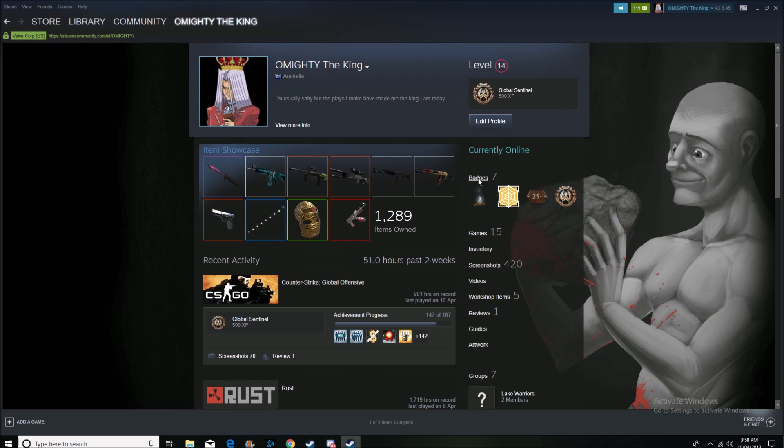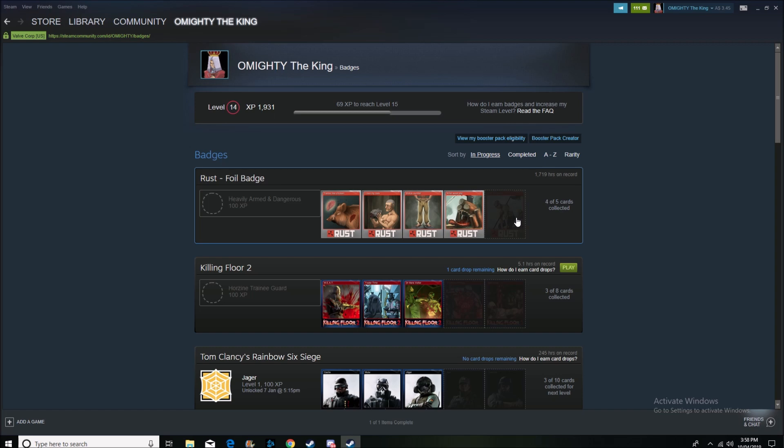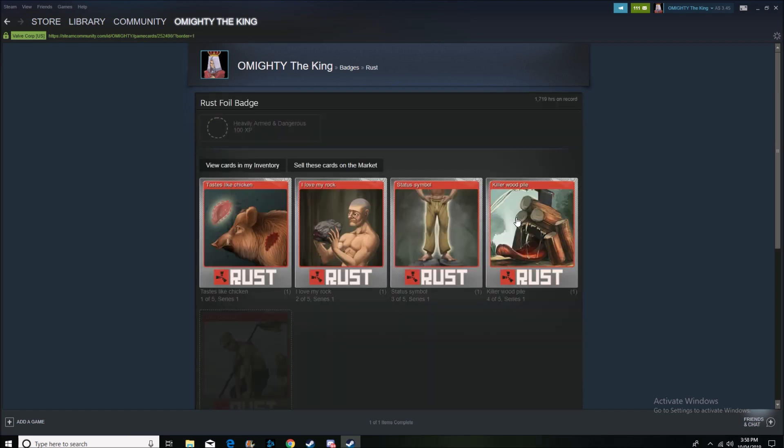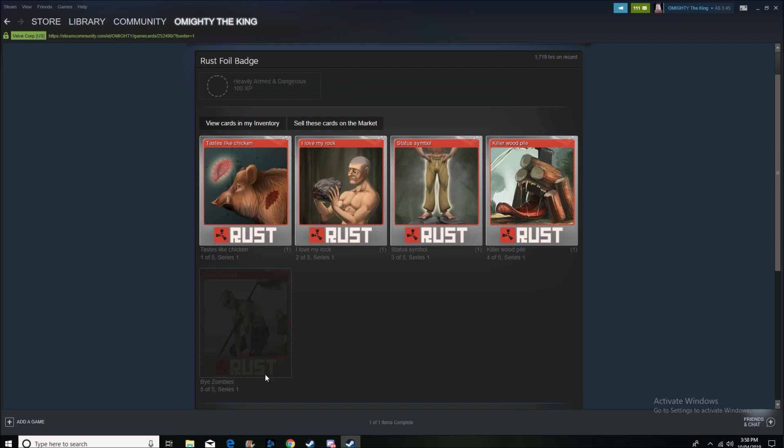So what you have to do, you go badges, and then you have to buy all of the foil cards, unless you've unlocked them if you're really lucky. Unfortunately for me, I've never even unlocked a foil card, and I don't even know if you can, but I'm pretty sure you can.